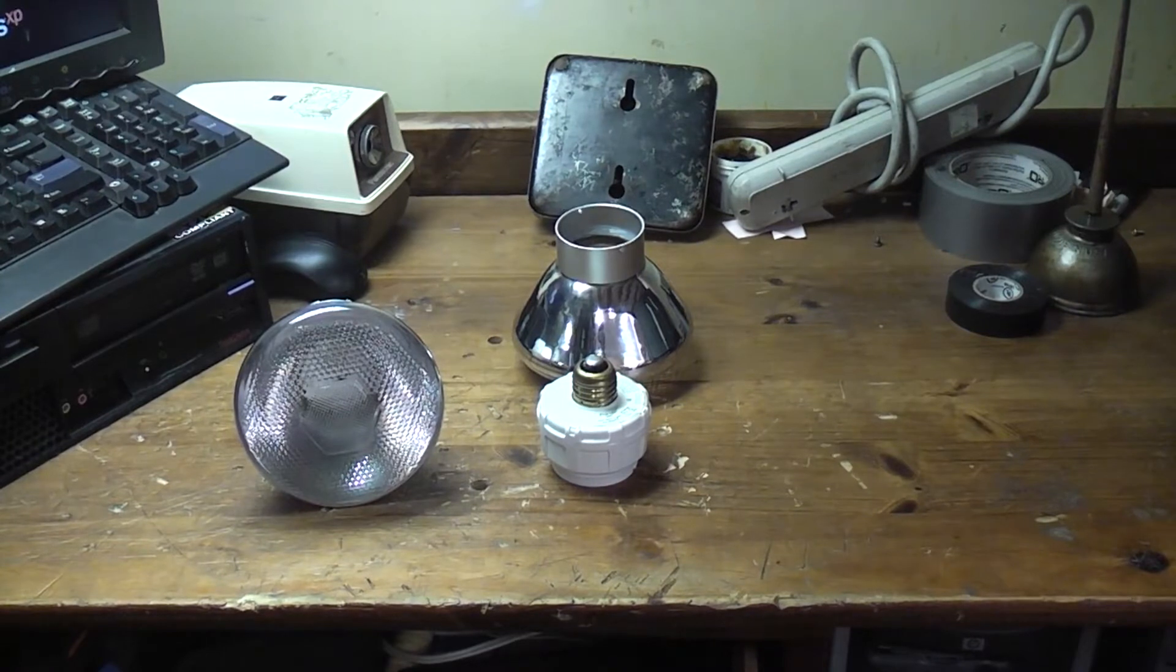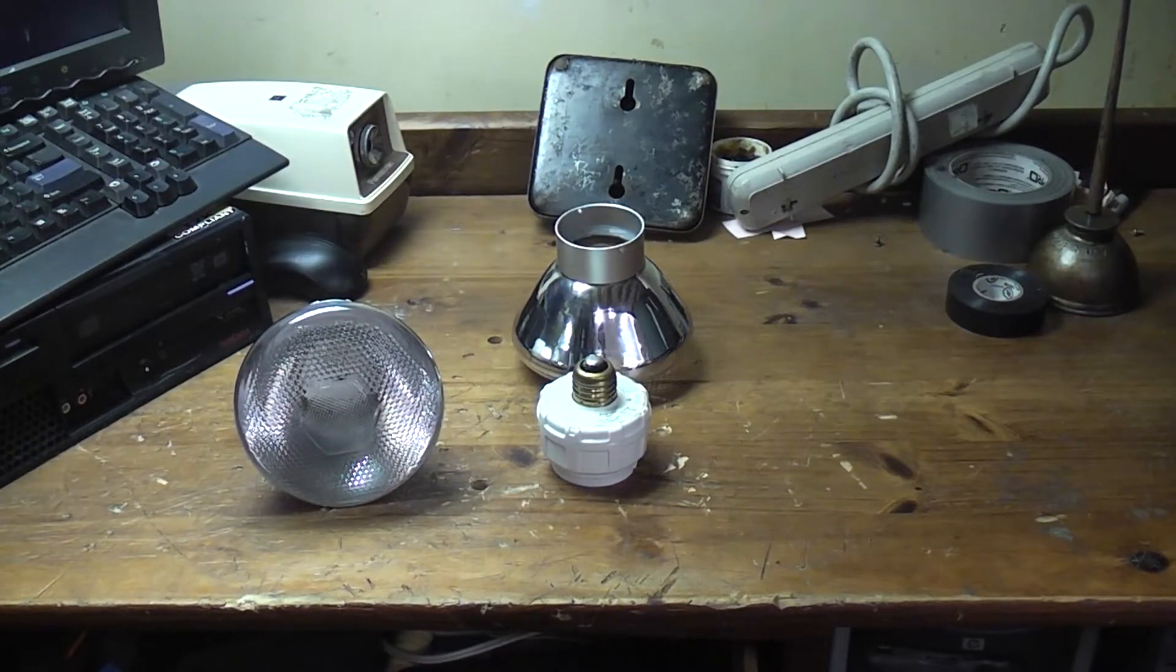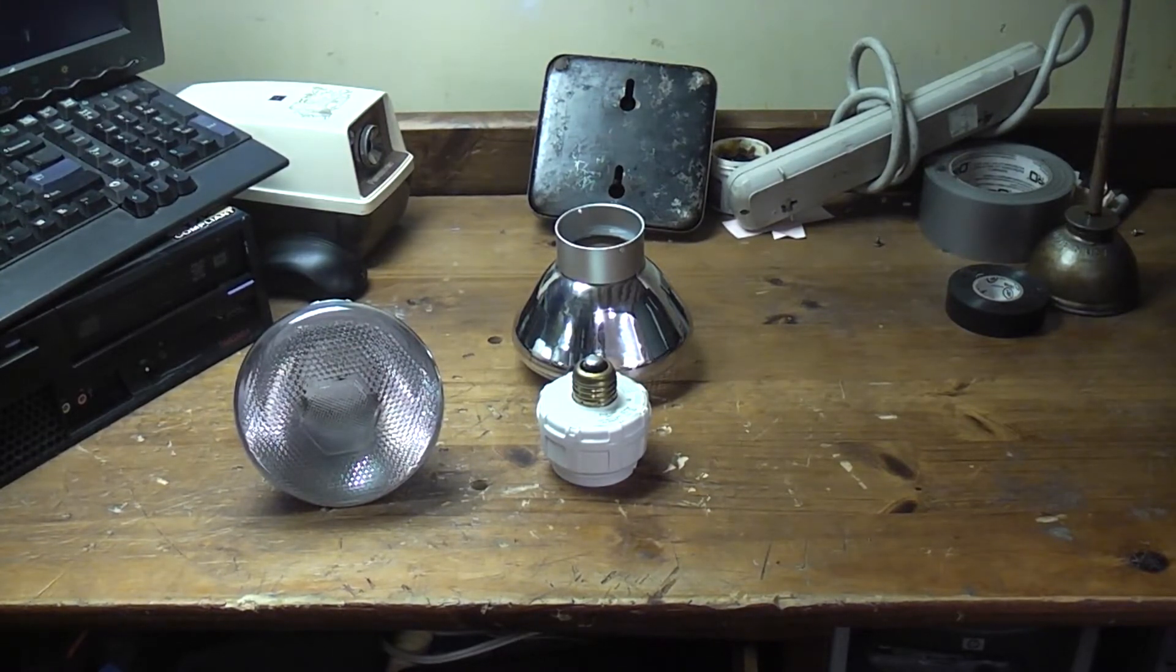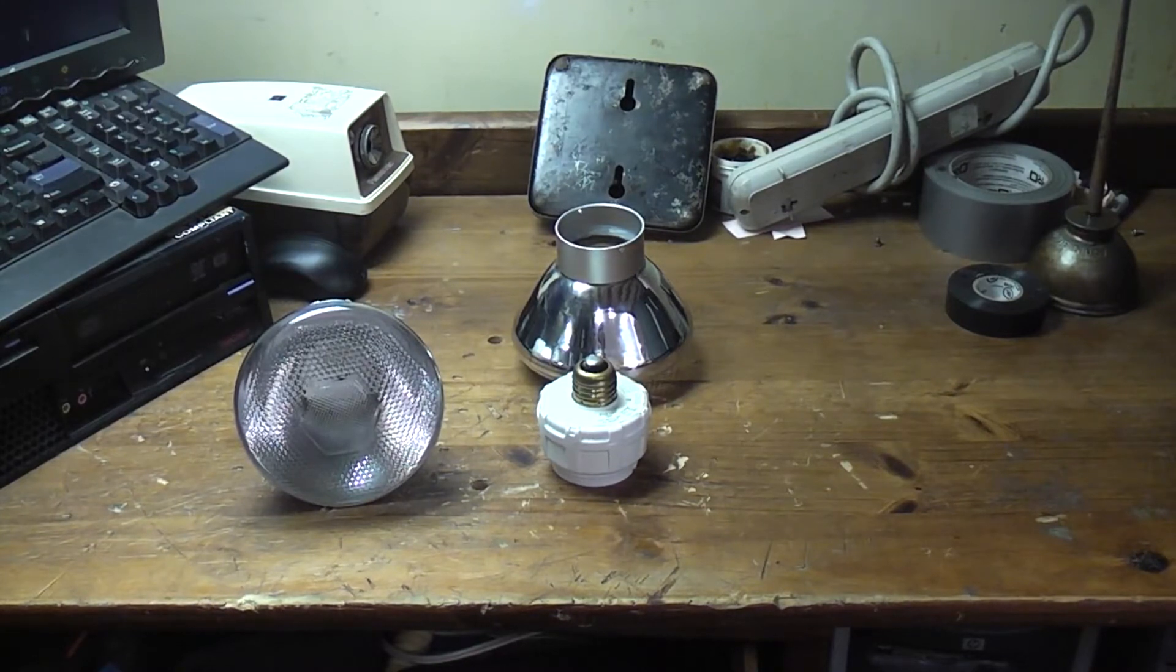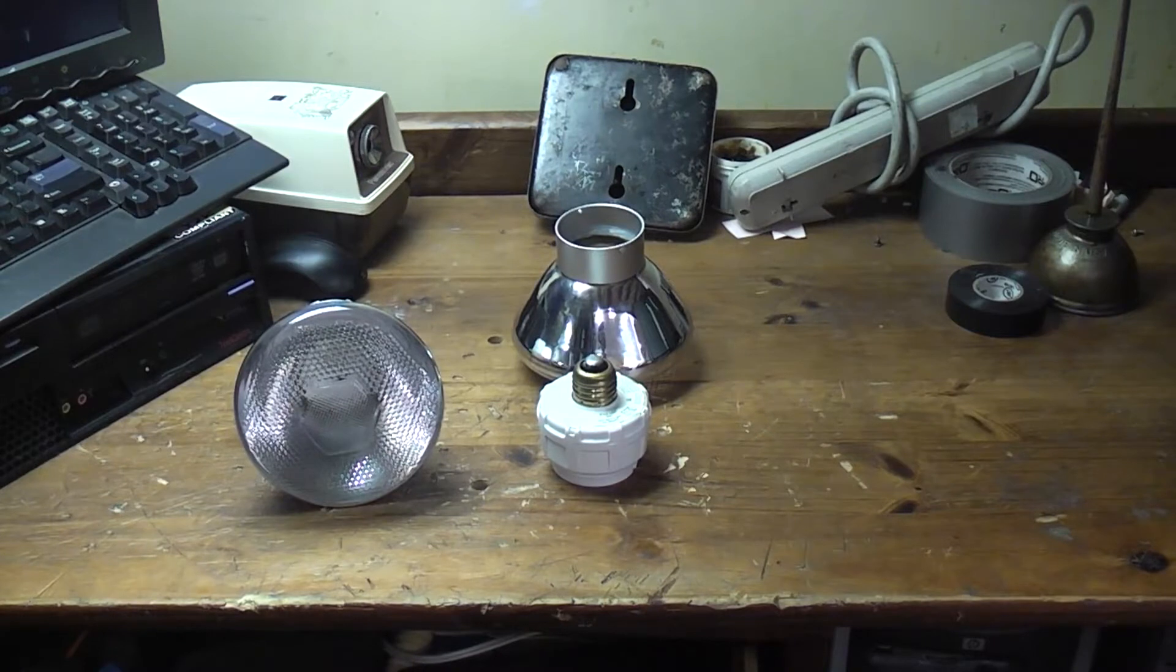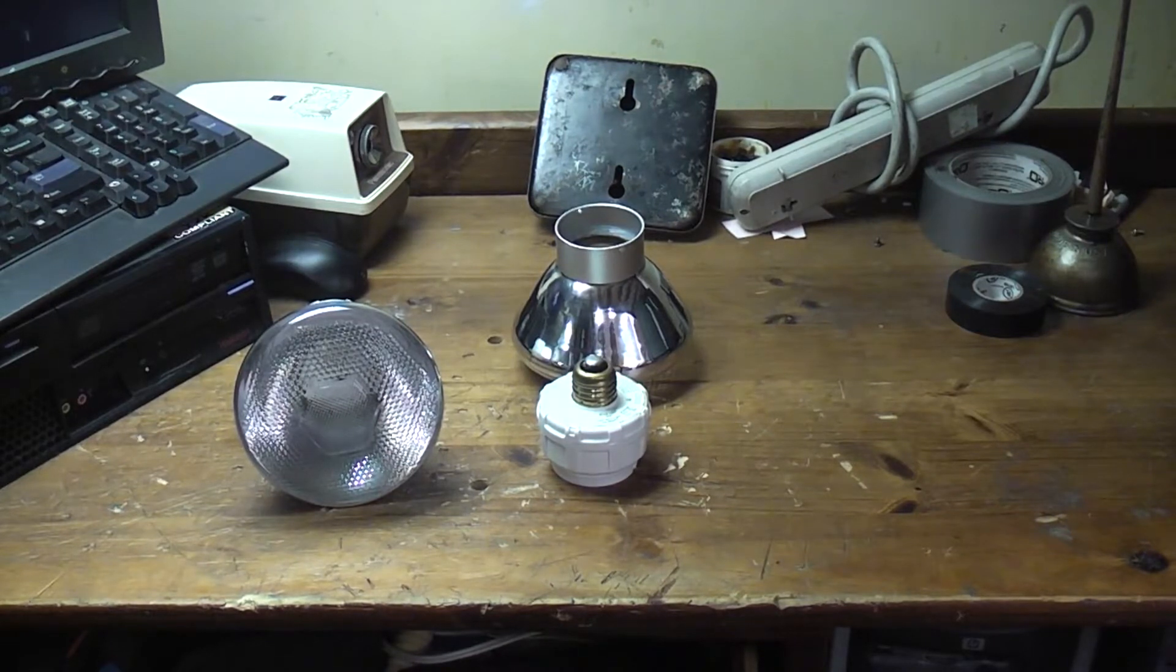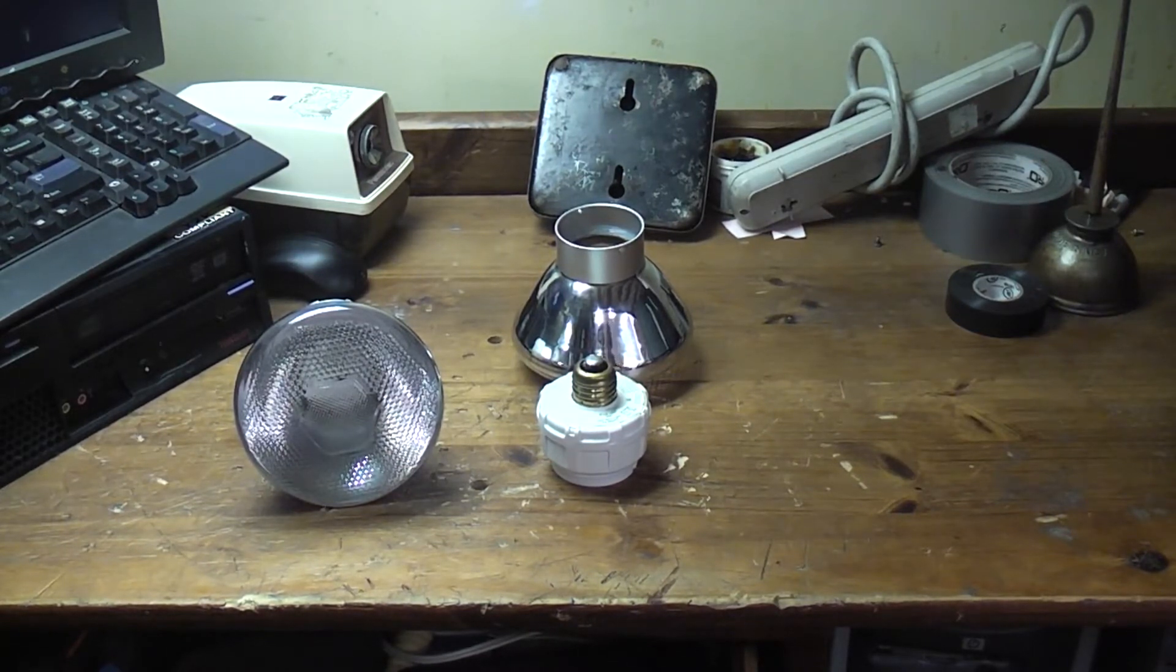So I'm going to go ahead and open up this PL lamp here and see if it's the right one.